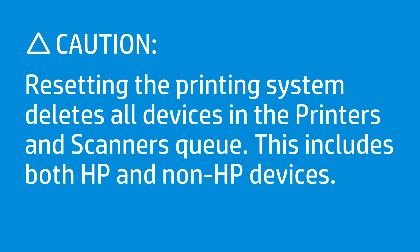Resetting the printing system deletes all devices in the printers and scanners queue. This includes both HP and non-HP devices.